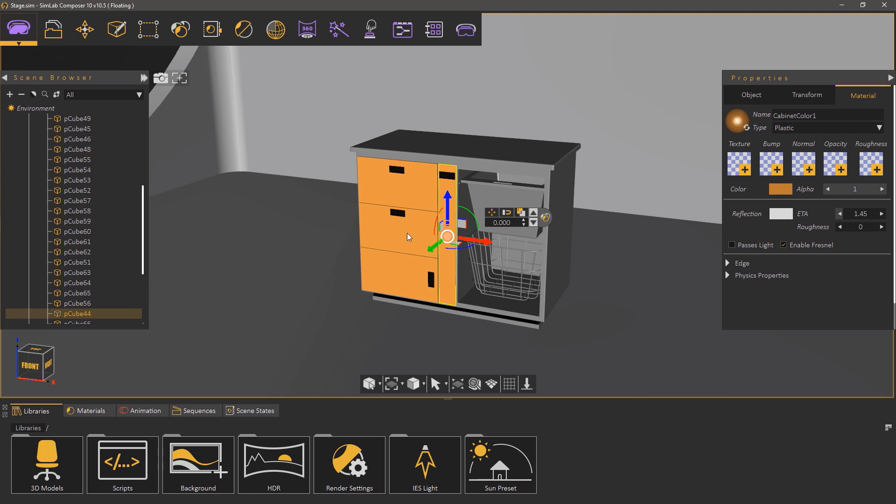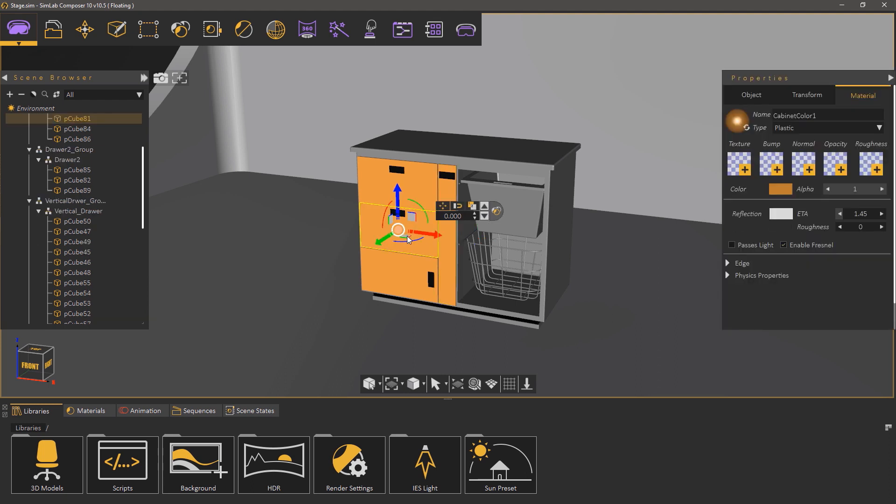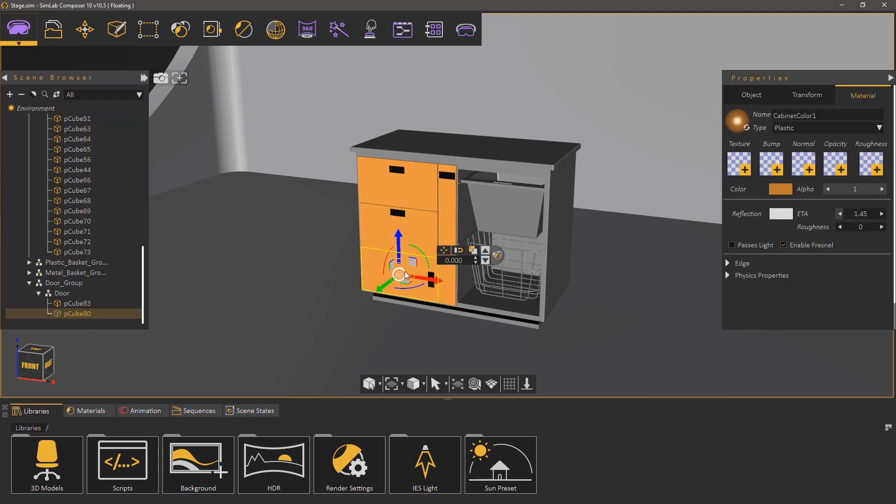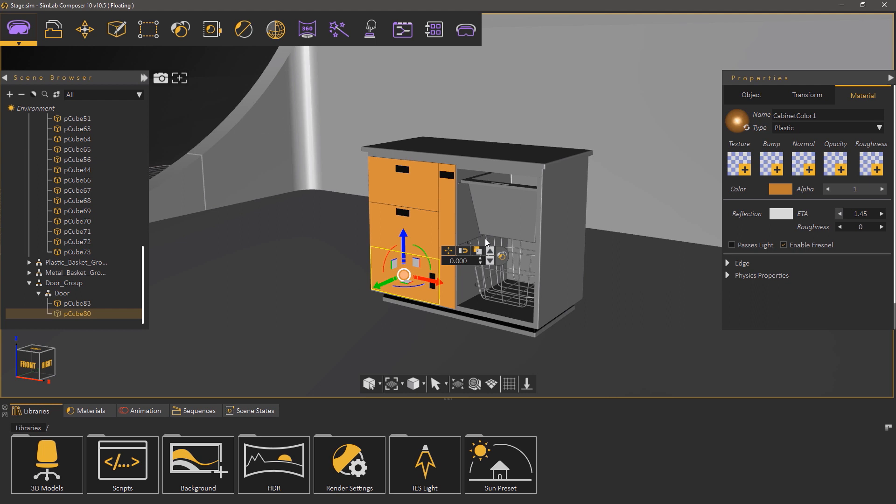Notice that several objects have changed color and that is due to them sharing the same material originally.